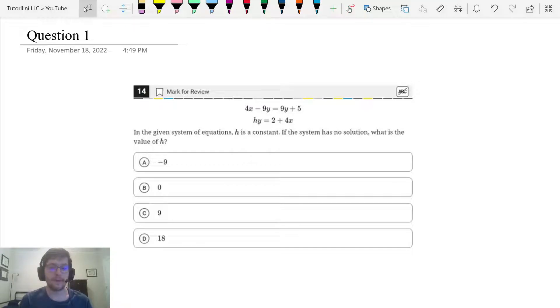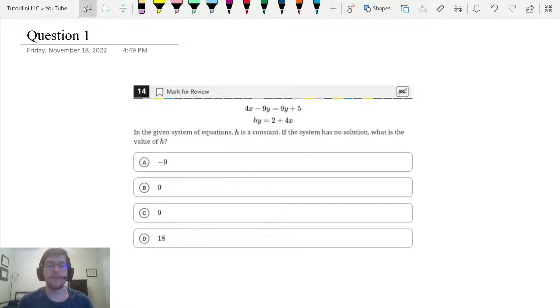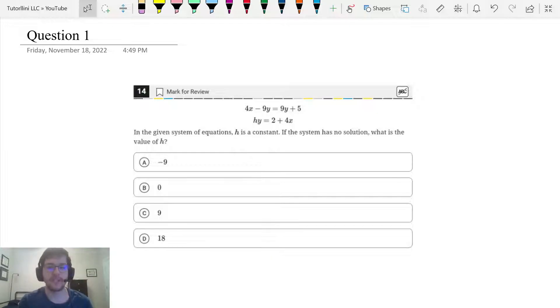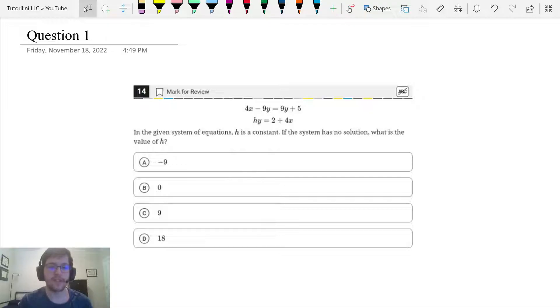Hi everyone, welcome to my channel Tutorlini Test Prep. Today we will be going over lesson number seven on how to use Desmos for the digital SAT math: how many solutions with constants multiple choice? Let's get started.